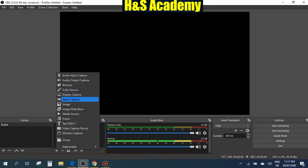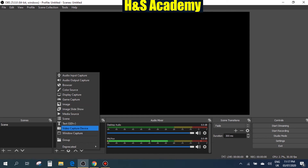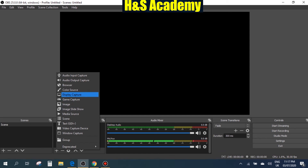For example, if you want to capture your gameplay you can choose that option. If you want to play a video in the background and capture that, you can use this option as well. You can also use this option to capture your webcam.